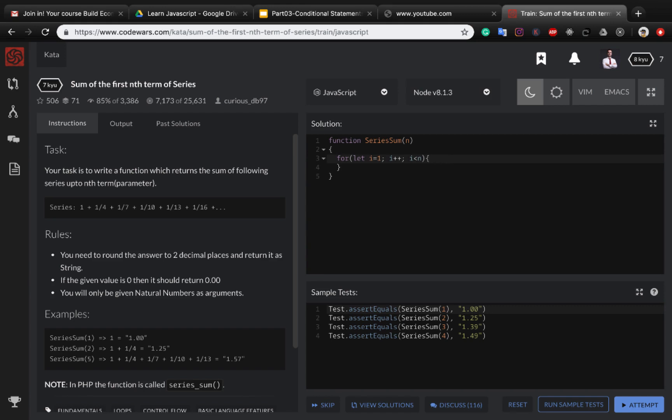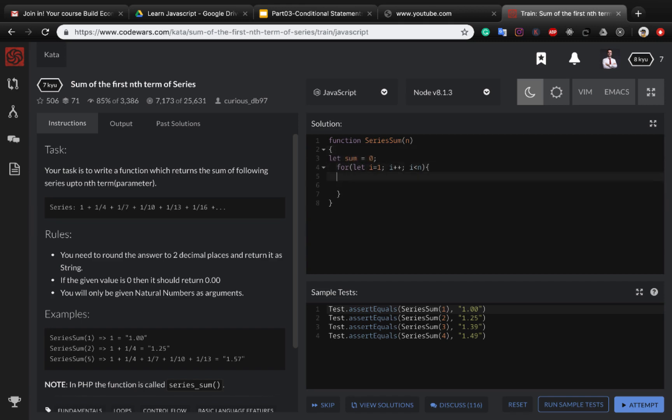It's just a normal for loop. And before the for loop, let's define the sum to zero. And here we need to set the sum to use plus assignment operator to i multiply by three.